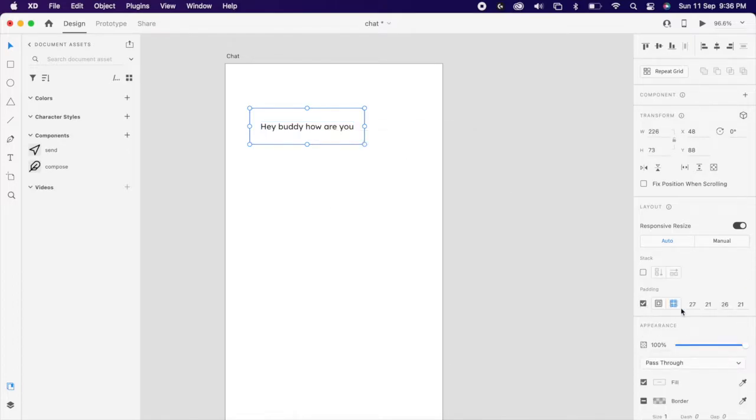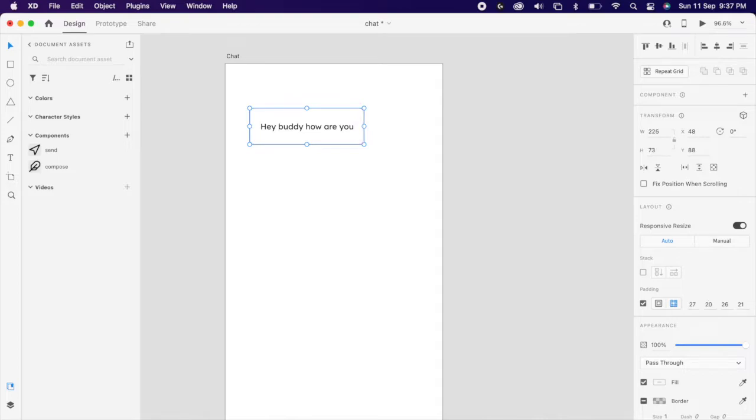Then turn on the padding. I'm just keeping the value 20, 20, 26, 26. You can use whatever you want.